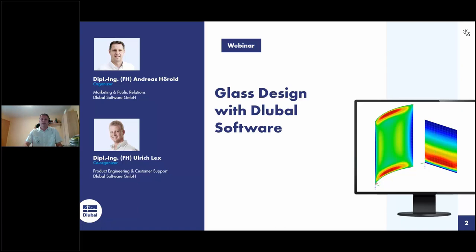For instance, the Glubal website, the press releases, the German and English webinars. I will be the presenter today. My colleague Ulrich Lex will support me. He is responsible for the RFM add-on module of Glass and for the quality assurance of the main program RFM. He will answer your questions.